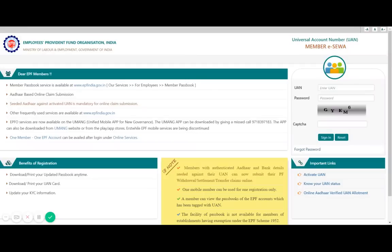Welcome to another video of Tech Guide. In one of the videos you might have seen how to use the Umang app, but in this video I will show you how to use the website unifiedportal.epfindia.gov.in. In this video I will show you how to withdraw money from your PF account.